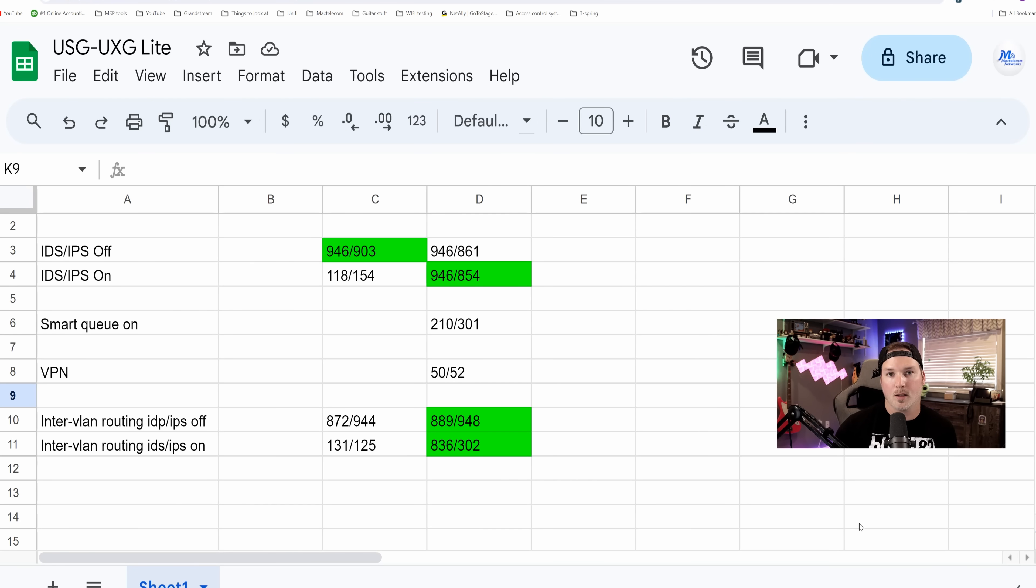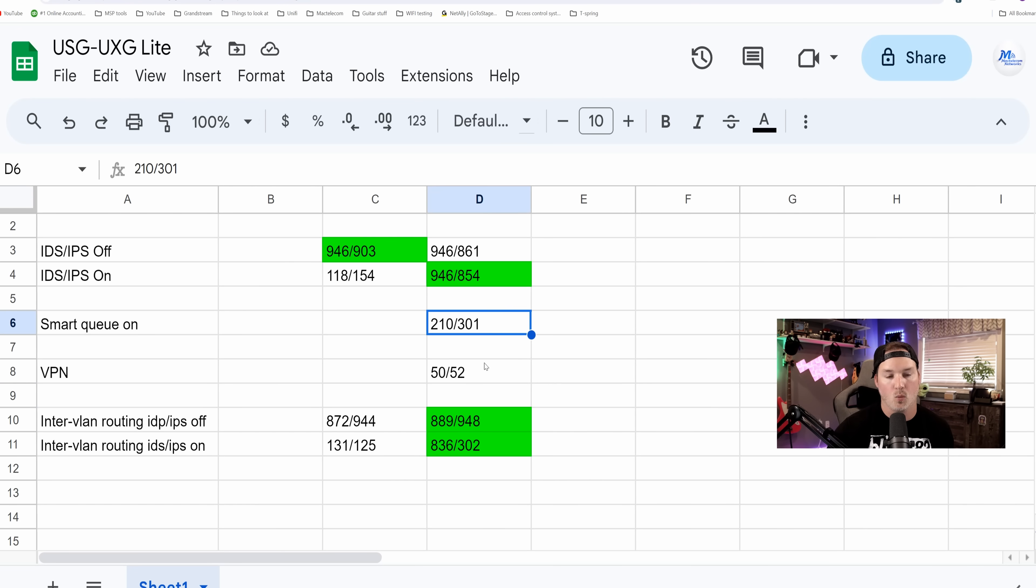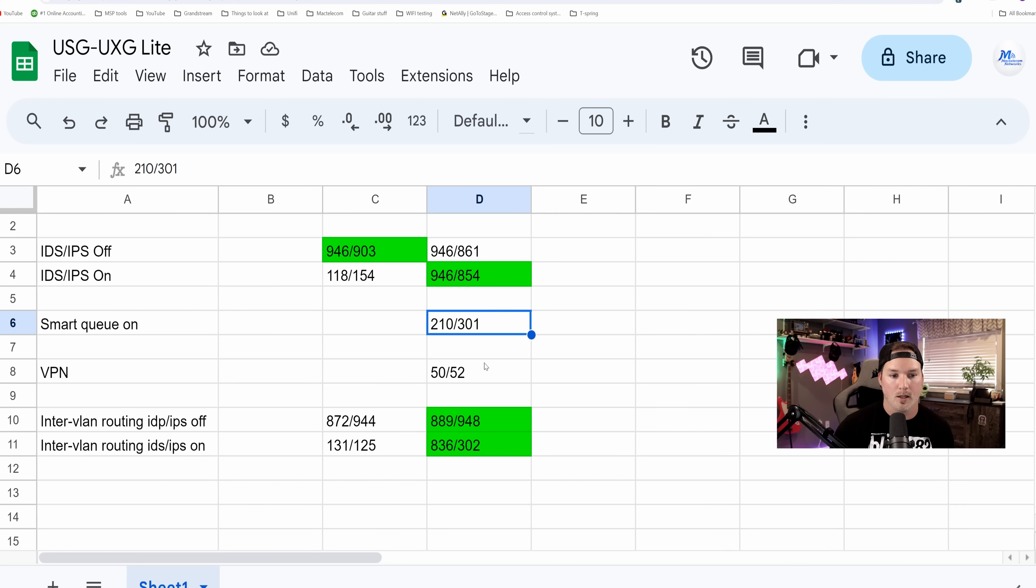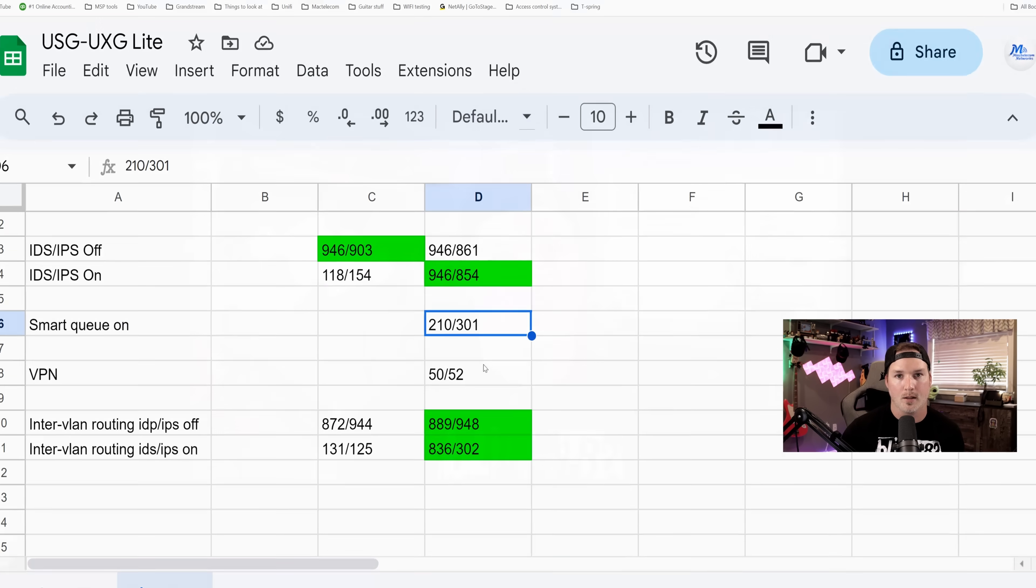I did a couple other tests and one was the smart queues turned on. We were getting 210 down by 301 up. You really shouldn't be using smart queues if your internet connection is above 300. I also tried out the VPN and we were getting 50 by 52, which is pretty standard. Now that was a whole lot of testing that we did and the UXG light performed really well. Would I recommend it? And I absolutely would. It pretty much hit every spec that Ubiquiti said that it would. 10 times the performance of the USG and the price point is better than the USG.